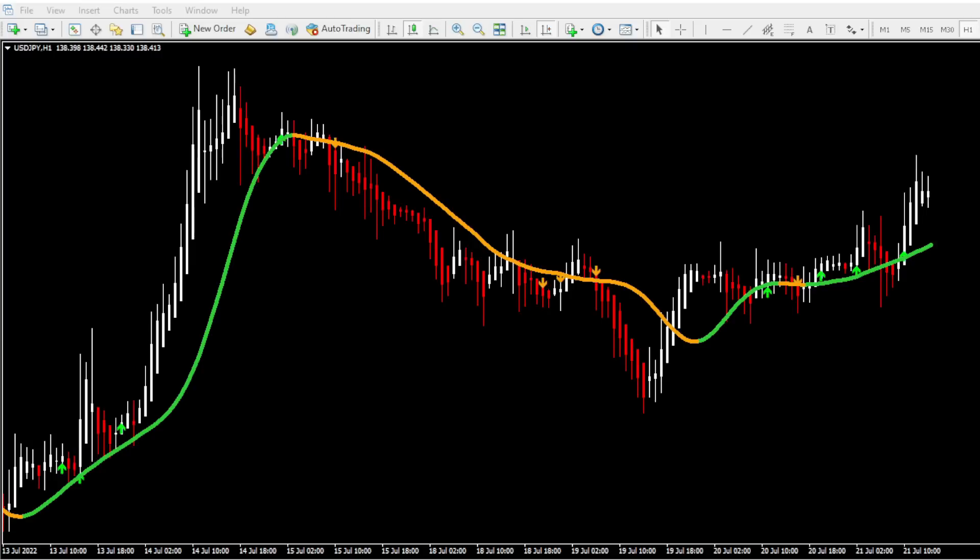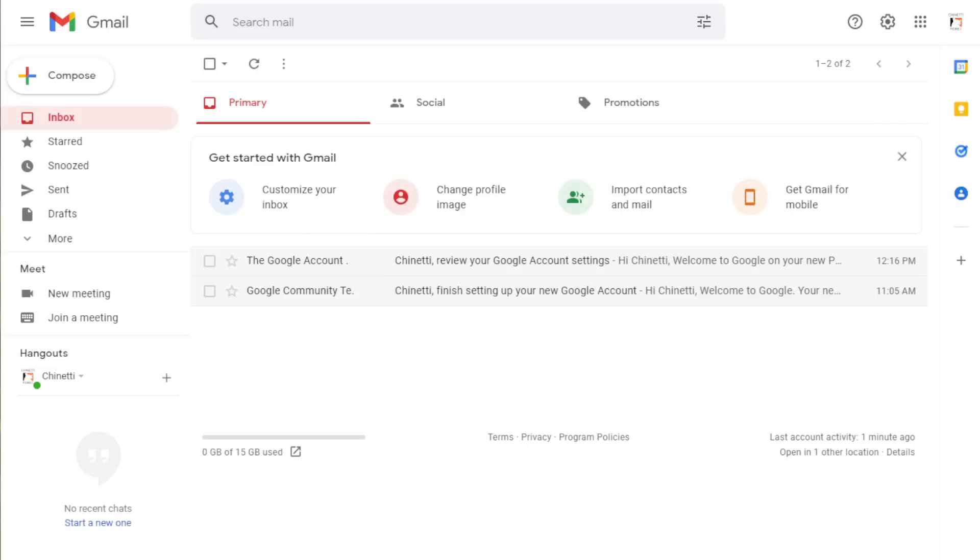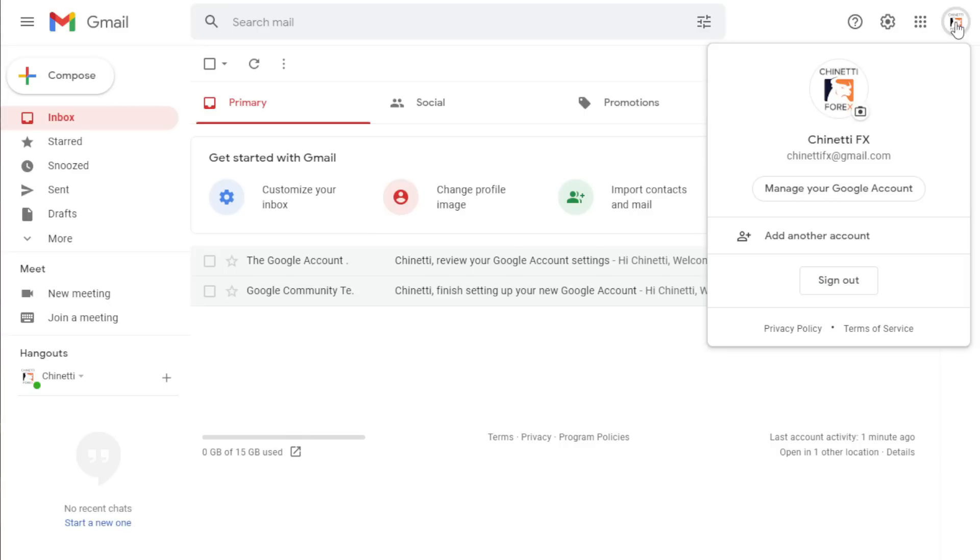For this you need to have a Gmail account, so I am going to use my Gmail for this video. Once you login to your Gmail, click on your profile icon on the top right corner and go to manage your Google accounts tab.